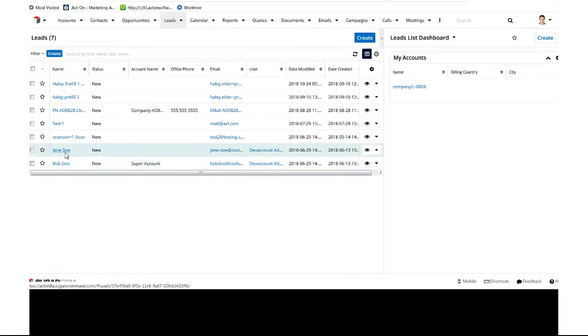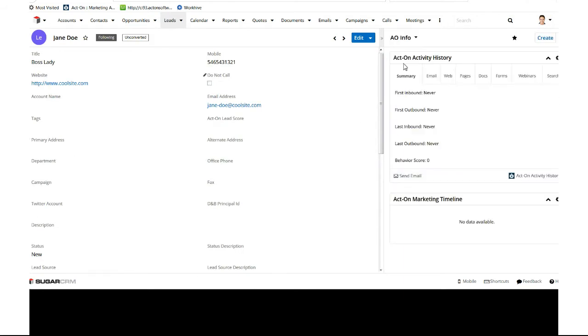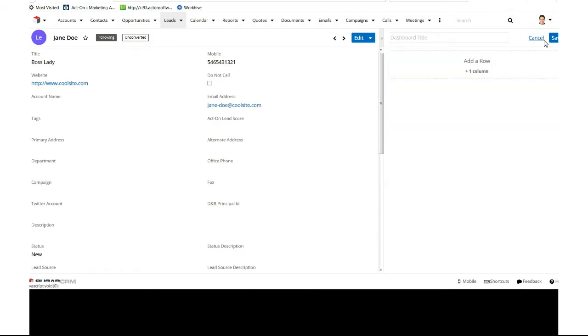Now the upper right-hand corner, I have this built out already, but we'll hit Create. And we'll create a new dashboard. So again, I won't save this because I already have this ready, but we'll just go Acton Test. We'll add a row, and then we're going to add a dashlet.